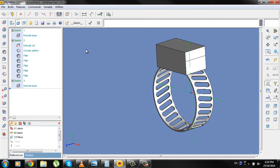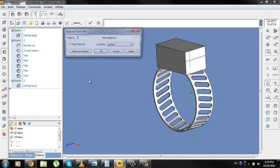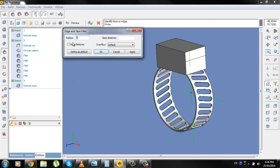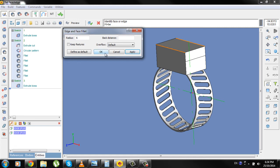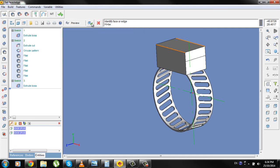Now go to option Fillet, Radius will be 6 mm. Select this edge here and this edge here, Apply, OK and check.